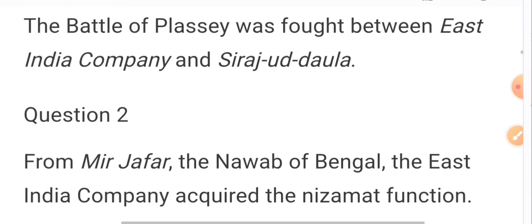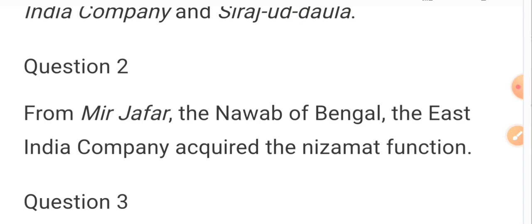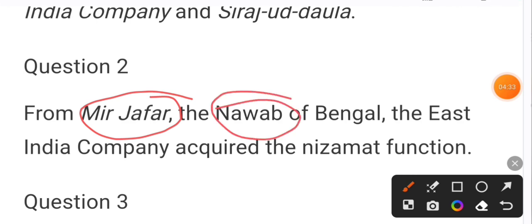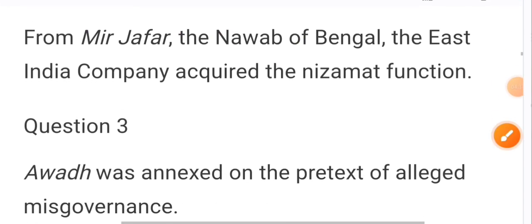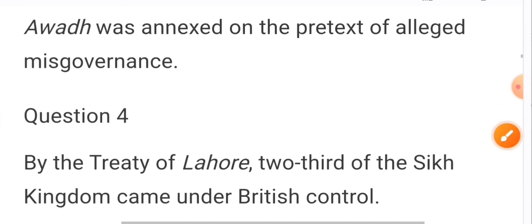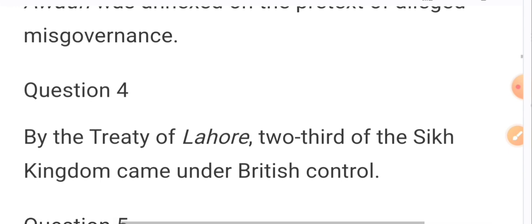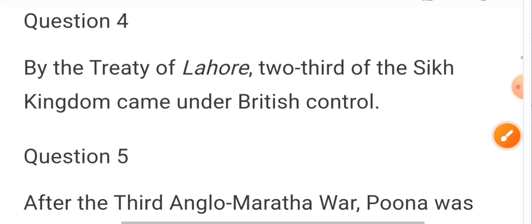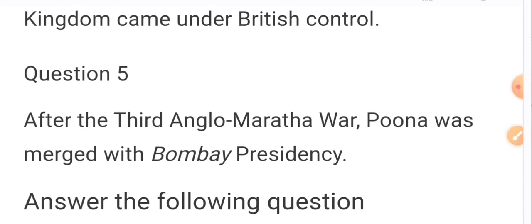Question no. 2 mein Mir Jafar bharega aur yahaan par aap bharenge Nizamuddin. Mir Jafar aur Nawab Bengal hai. Question no. 3 mein Awadh bharenge. Question no. 4 mein — by the treaty of Lahore, two-thirds of the Sikh — yahaan par Lahore bharajayega. Question no. 5 bhi fill in the blanks hai.